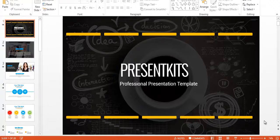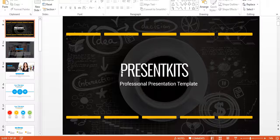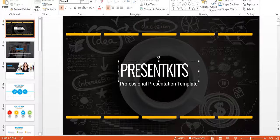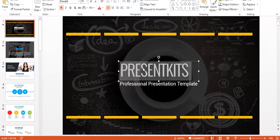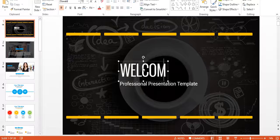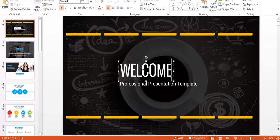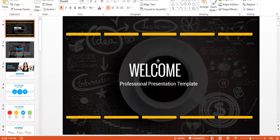Hello and welcome to PresentKits demo. I want to show you how easy it is to edit the template. Let's start with the first template. I want to edit this to maybe 'Welcome' and slide it to the center.